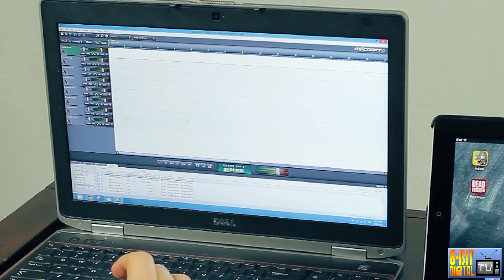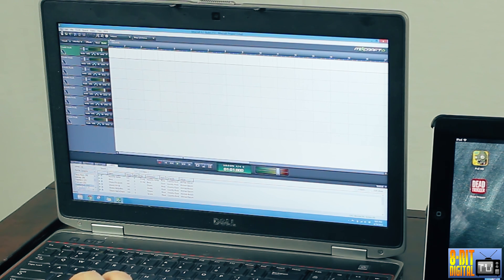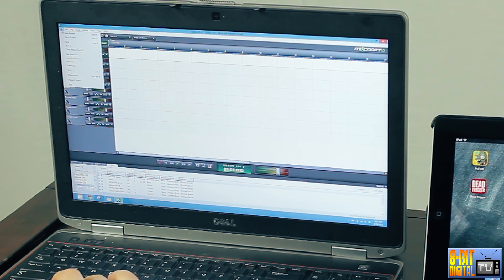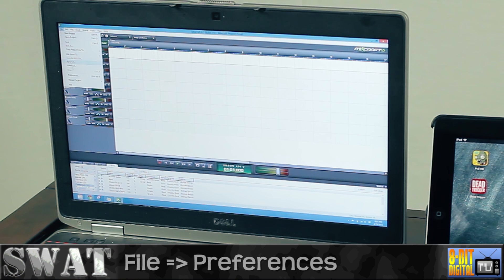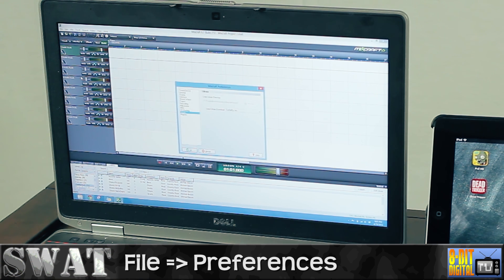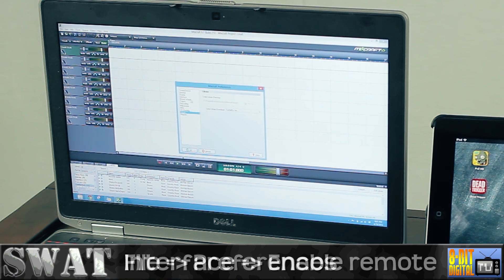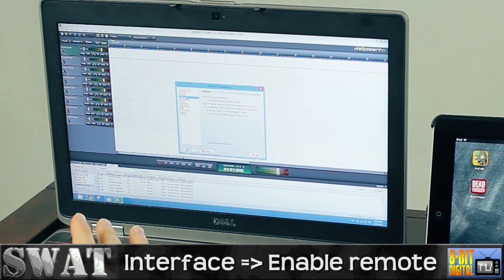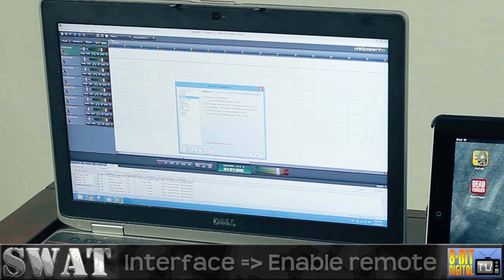I've got Mixcraft open. To enable the recording with it, you want to go to File, then Preferences, then Interface, then Enable Remote, and hit OK.